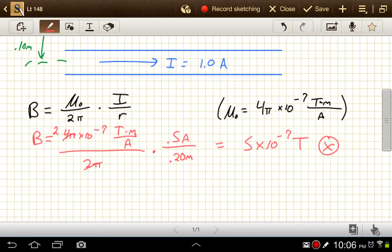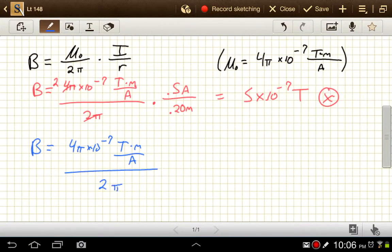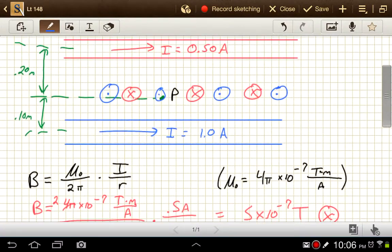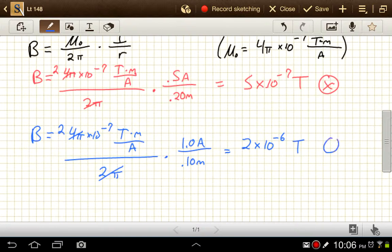For the blue wire: 4π × 10⁻⁷ T·m/A divided by 2π — again the pi's cancel leaving 2 — times 1.0 amp, divided by 0.10 meters. That gives 2 × 10⁻⁷ divided by 0.1, which equals 2 × 10⁻⁶ teslas, directed out of the page.